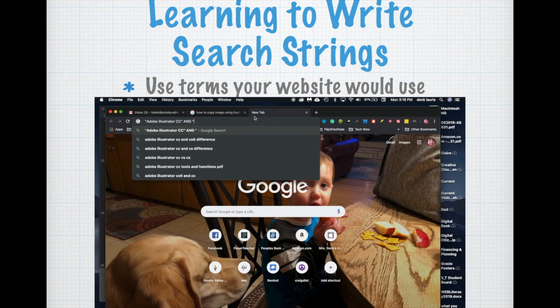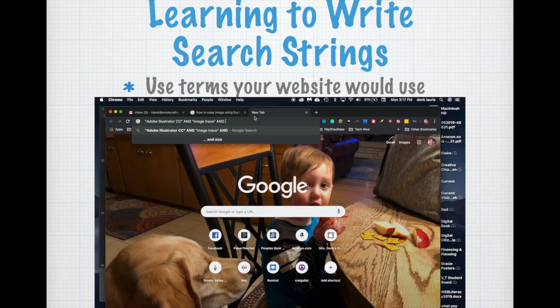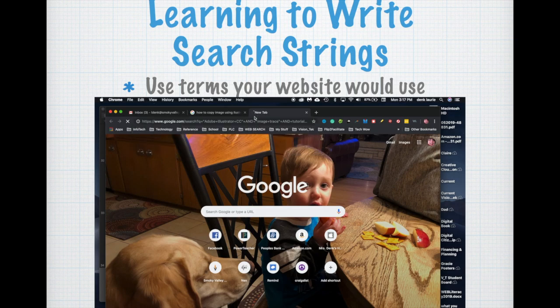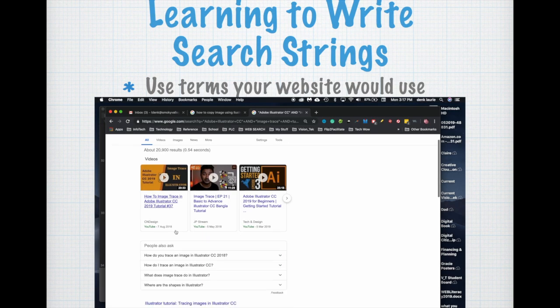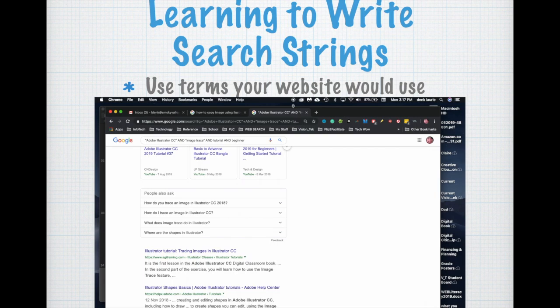So now I'm going to actually write a new search string: Adobe Illustrator CC, which is my software, and image trace, which is the term for actually moving or copying images, and tutorial and beginner. Now I'm going to see if I can find a great tutorial on how to use image trace and there it is. Very helpful. I can narrow my content and find something instantaneously. Great to know to use terms to narrow my content.